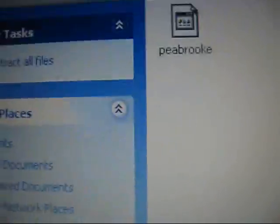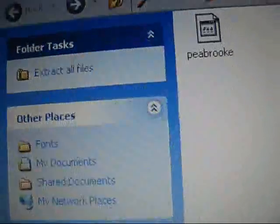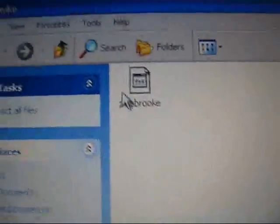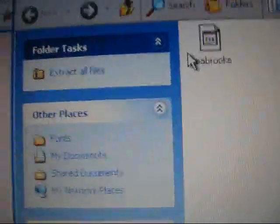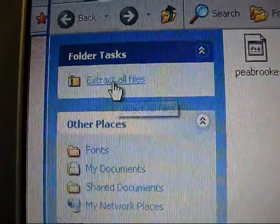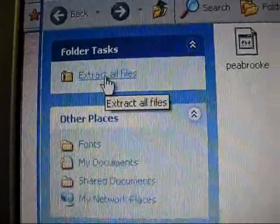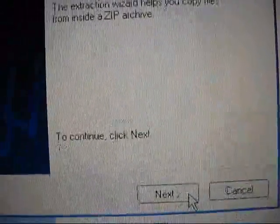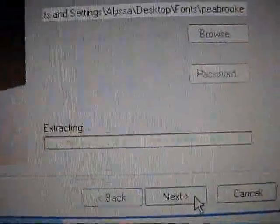So now that your folder is open, this is what it should look like. You should have these things on the side, and your file right here. So what we're going to do is just click under folder task, extract all files, and just go through this wizard, just clicking next, no matter what it says.